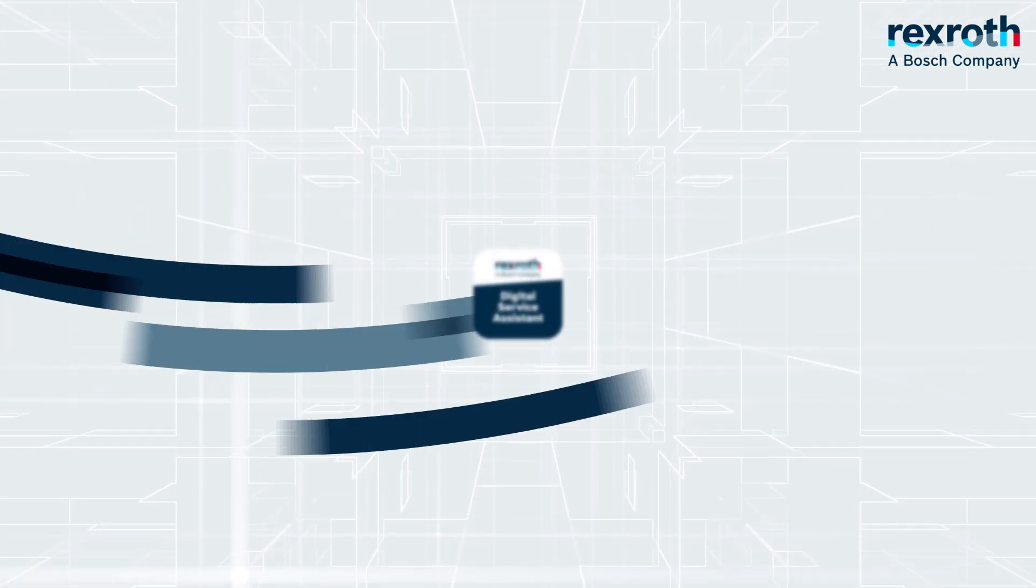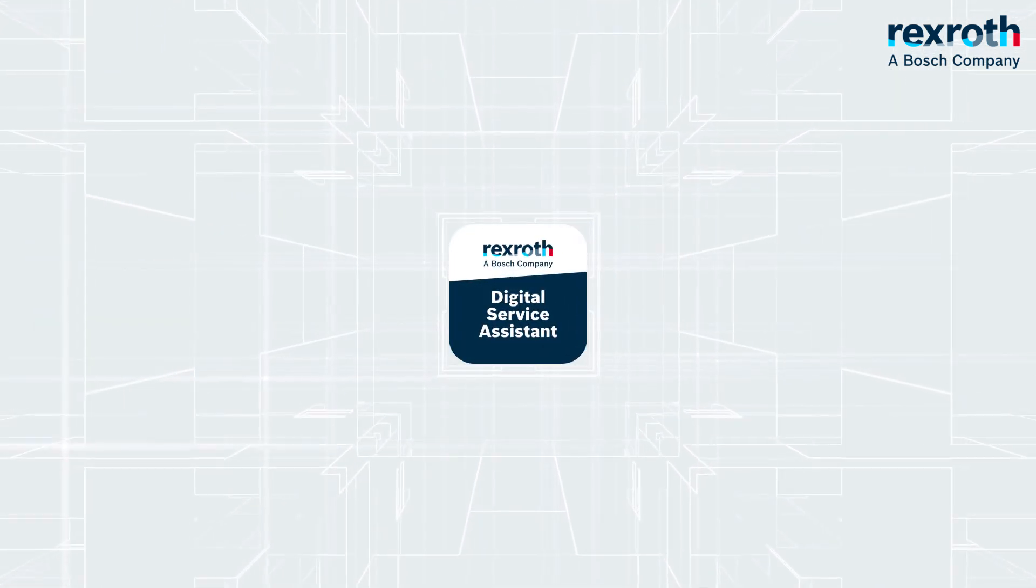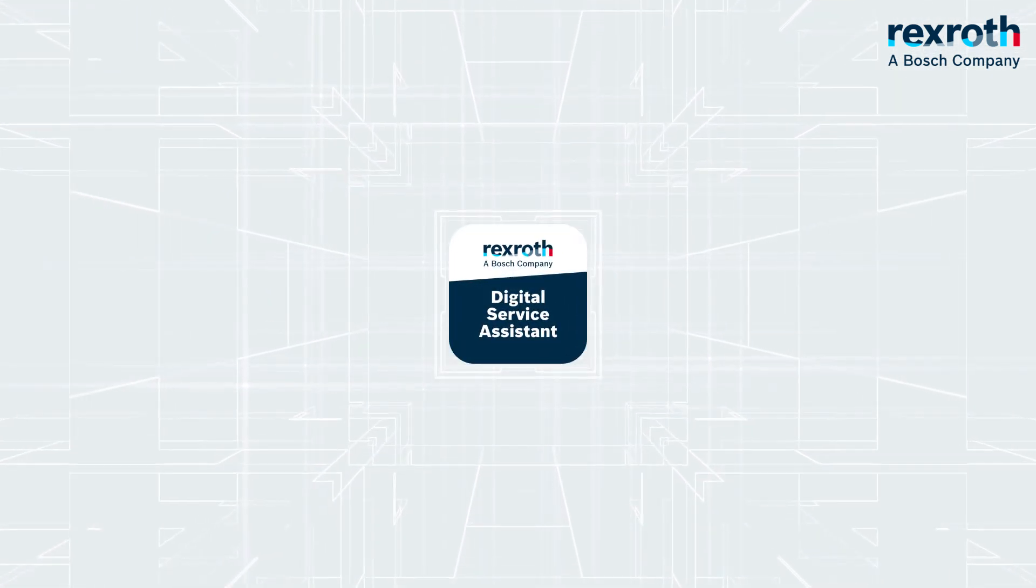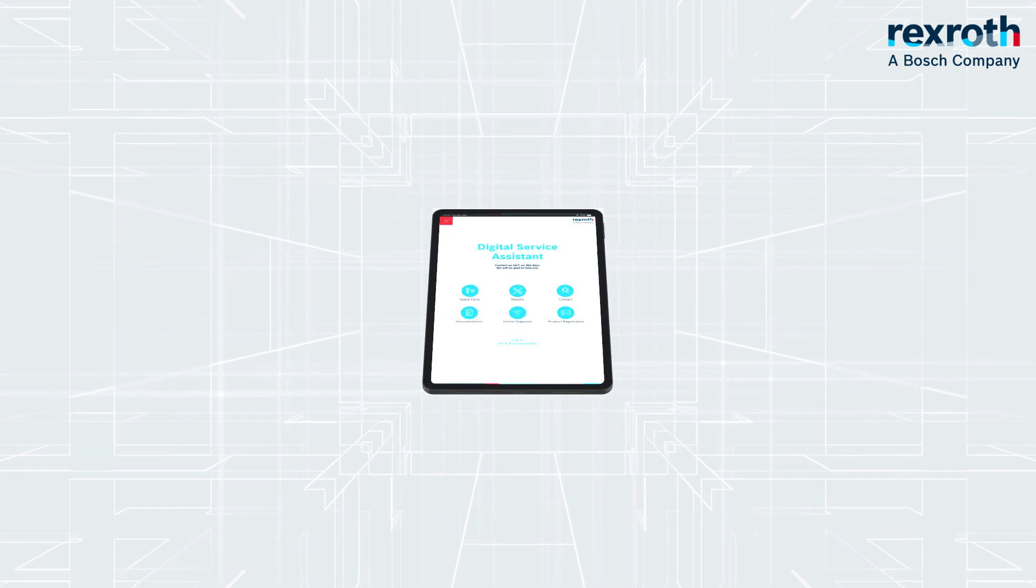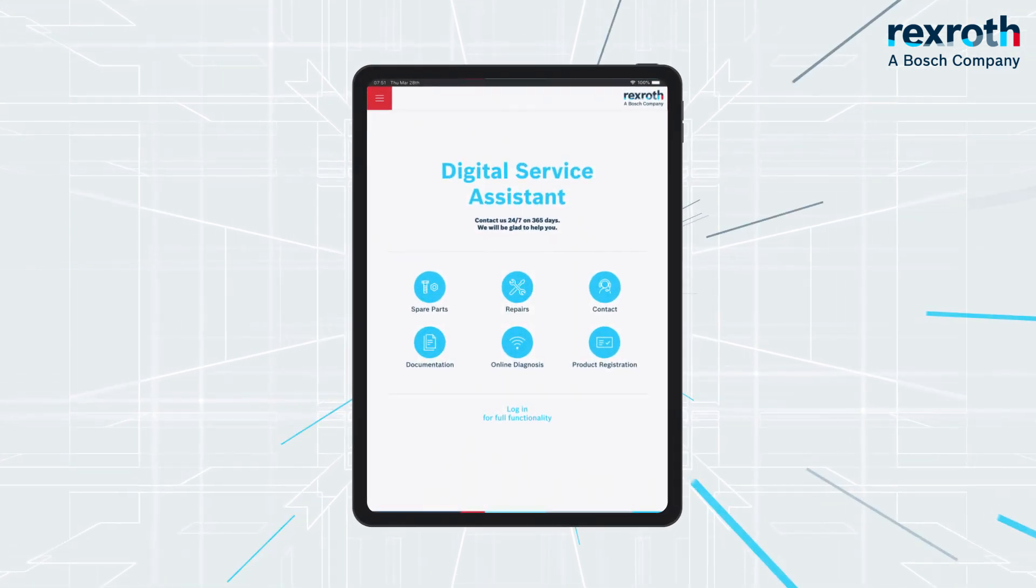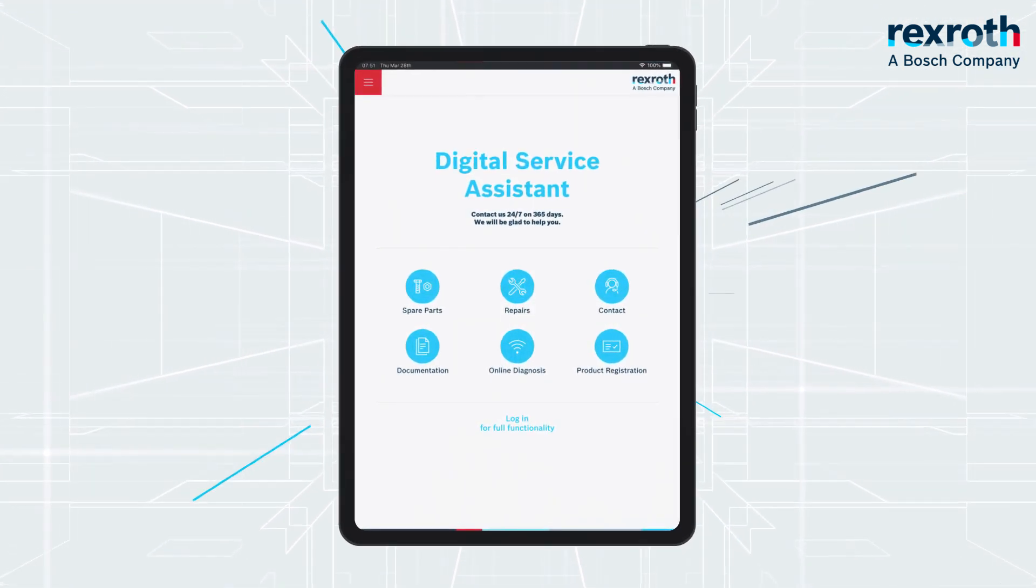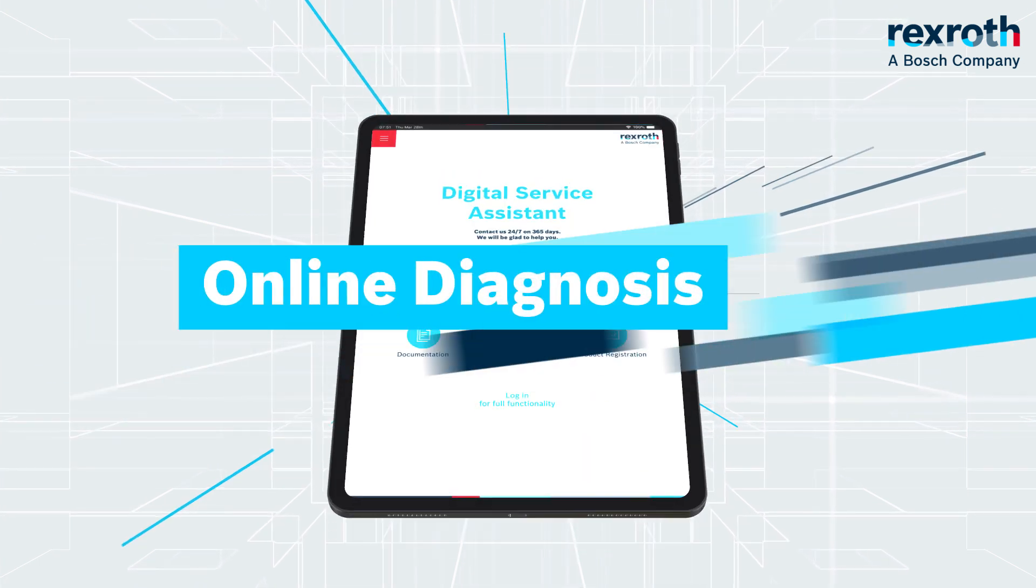The Digital Service Assistant helps you to repair your system easily, smart and quickly and reduces downtime. Let's take a look at the features.